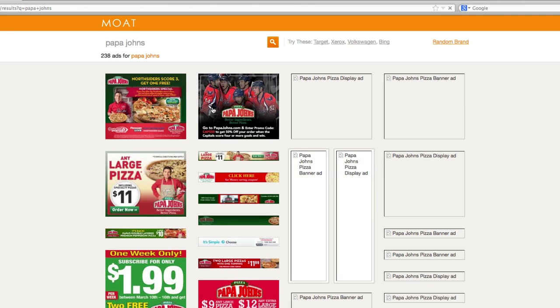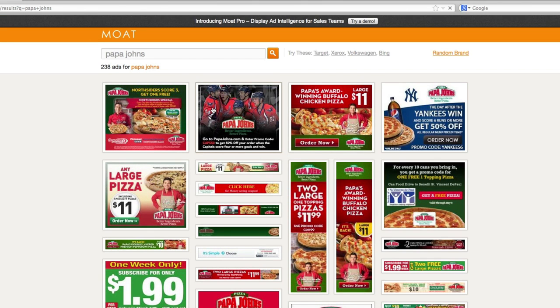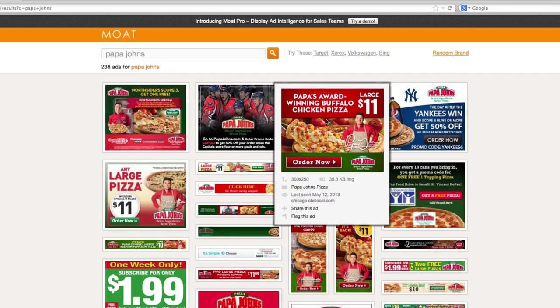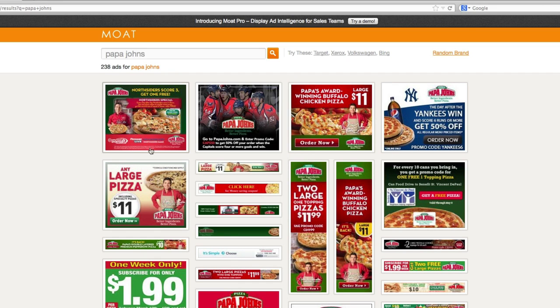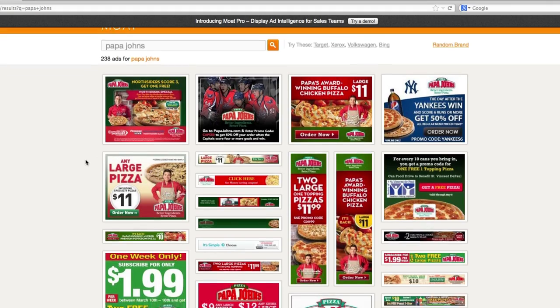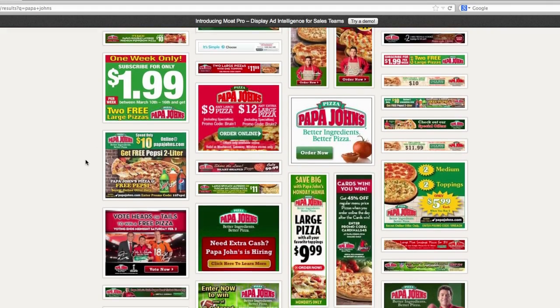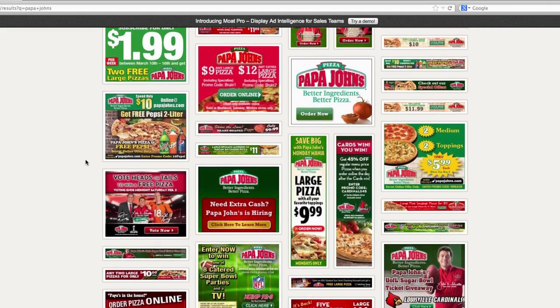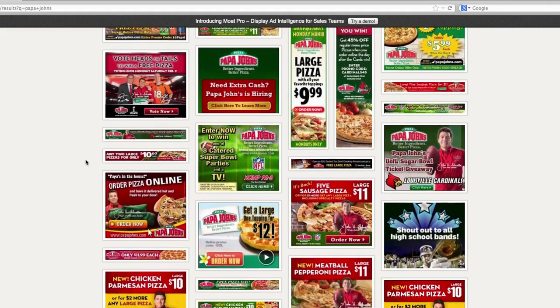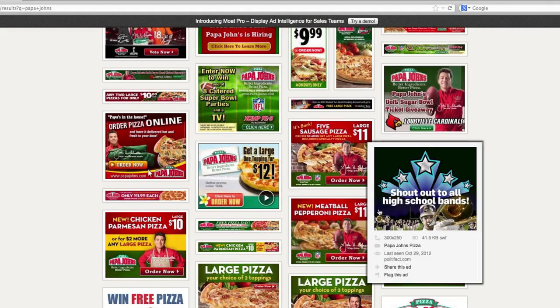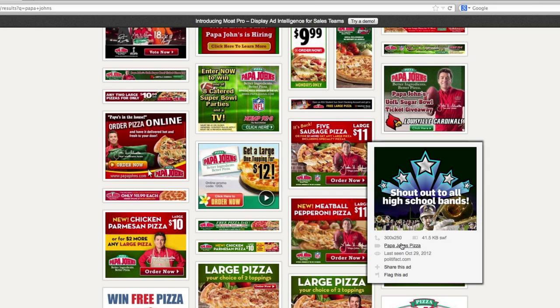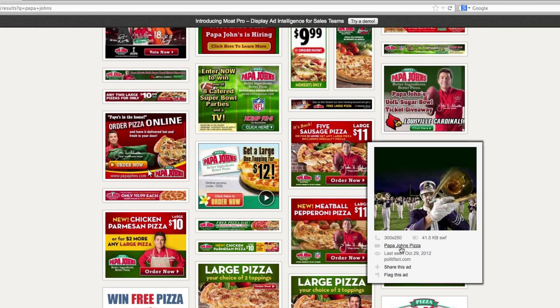When you mouse over the ad, Moat tells you the site that the ad was published on and when the ad was served. You're also able to see the ad's animations and sizes. Moat is great, but it's updated less frequently than MixRank and works best with large national brands.